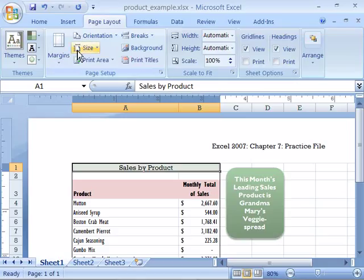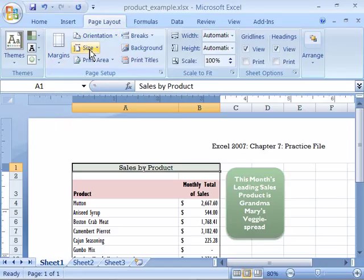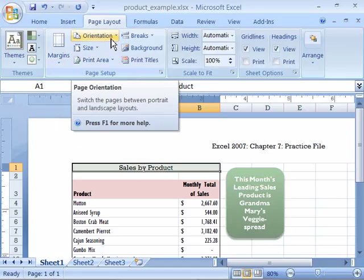Notice that here is margins, here is page orientation, and here is size. Let's take a look first at orientation.